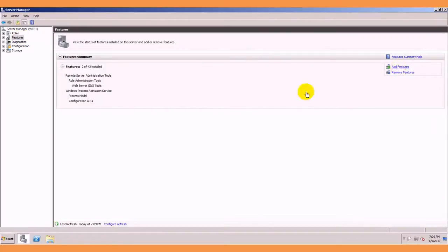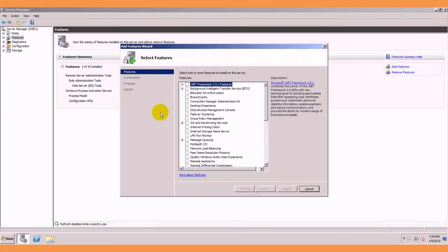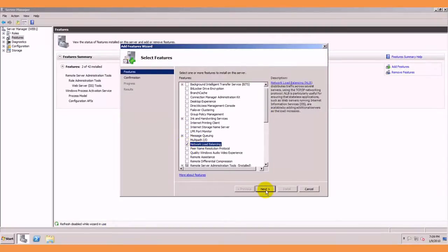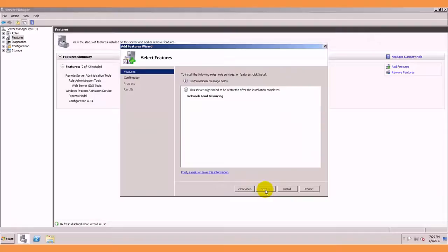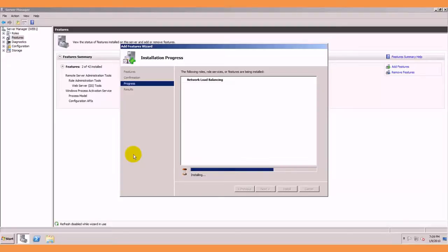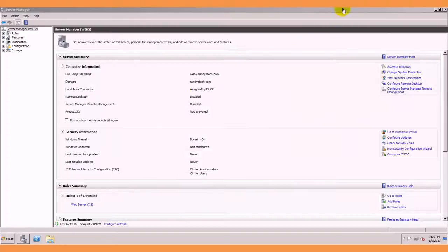we are going to add a feature and we are going to look for network load balancing which is right there and we will click next. We will go ahead and install that and while that is working I will go ahead and do it on my other server.